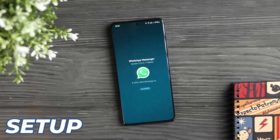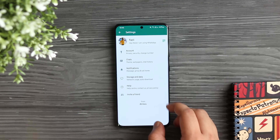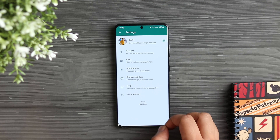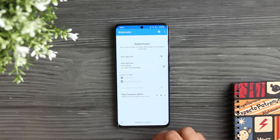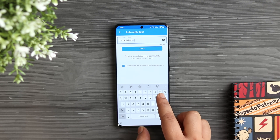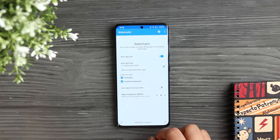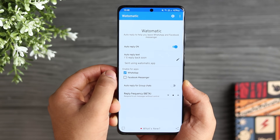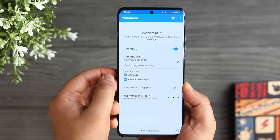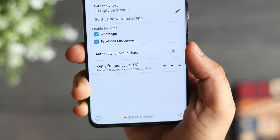With WhatsApp Business, you can set up automatic replies for when you're unavailable. You can replicate this in regular WhatsApp using an app called Automatic. Once installed, you can set a custom message as an auto-reply to any contact or incoming message. Just activate the feature, type your custom reply, and select whether you want it for WhatsApp or Facebook. A direct link will be in the description below.